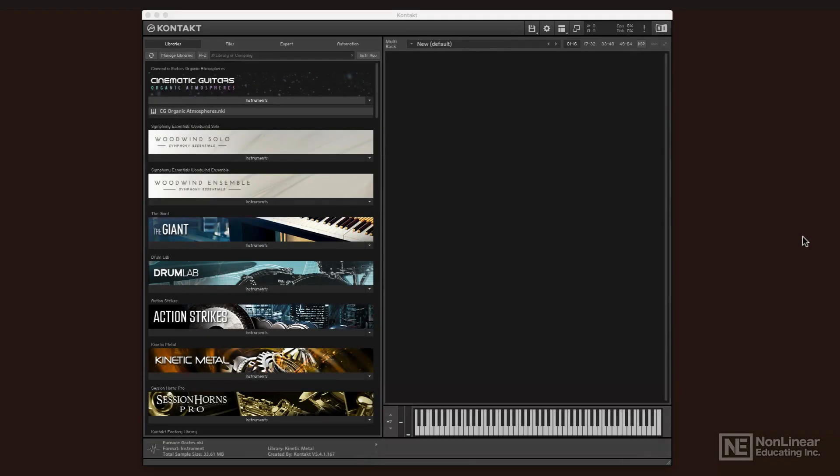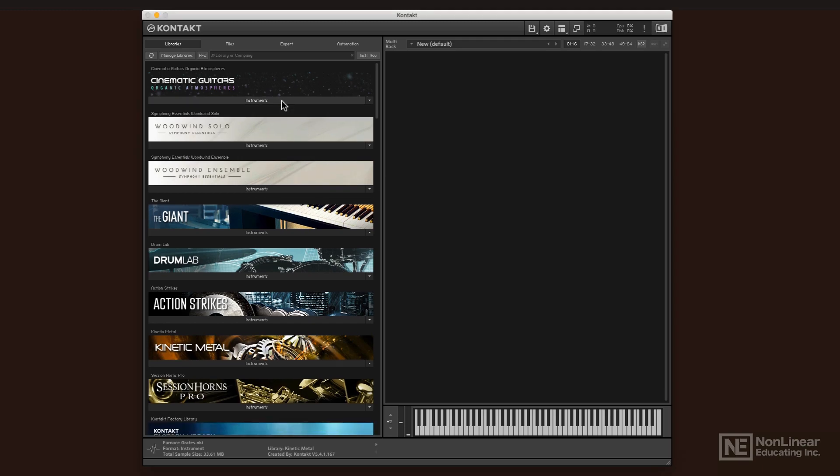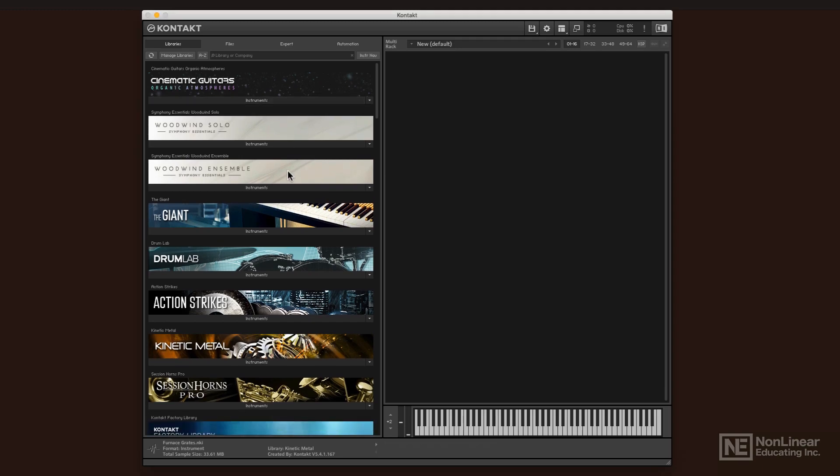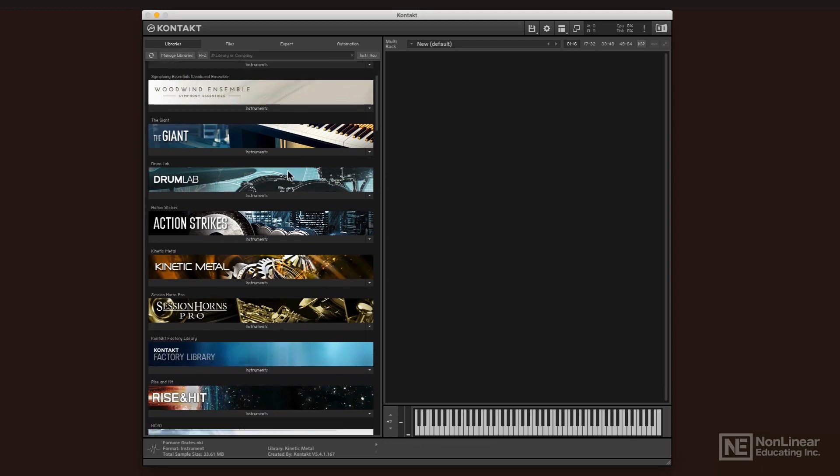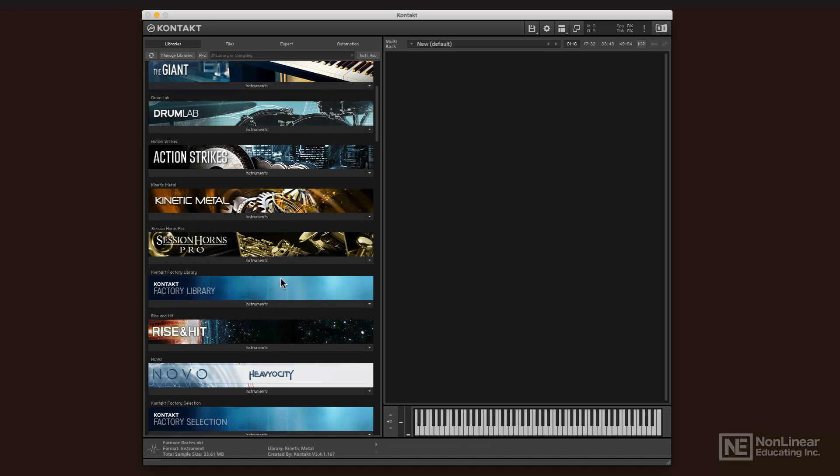There are a number of different usage cases for why you might want to use Kontakt. At the very first, you might want to use it just strictly as an instrument library. Kontakt has a vast library of instruments that it comes with, and if you purchased it as part of a package with Complete, it has even more.